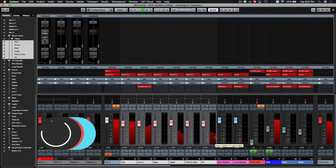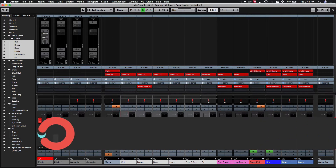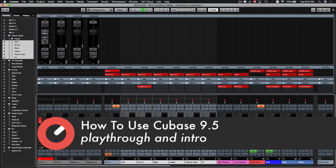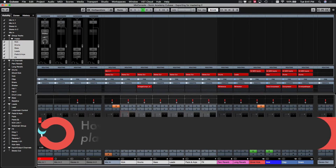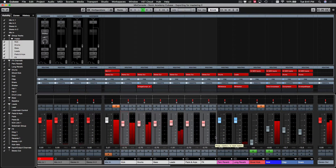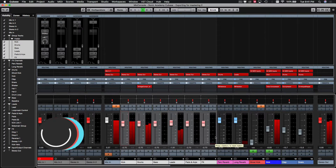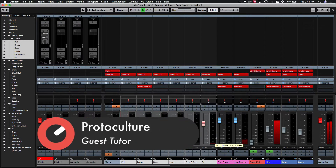What's up guys, Nate here from ProtoCulture and welcome back to this two-part course on how to use Cubase 9.5. This is a two-part series consisting of two levels. The course is aimed at beginners, so if you're new to producing or looking to migrate to or start using Cubase for the first time, then you're in the right place.